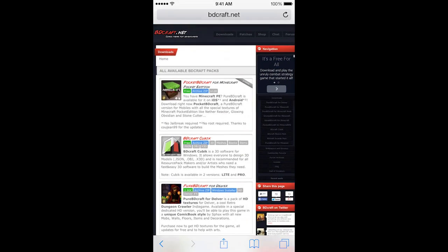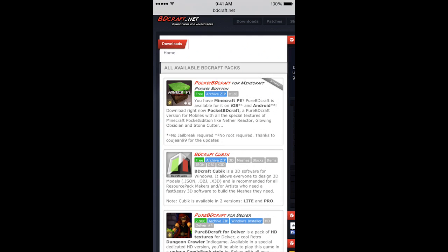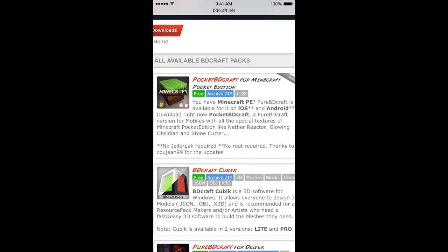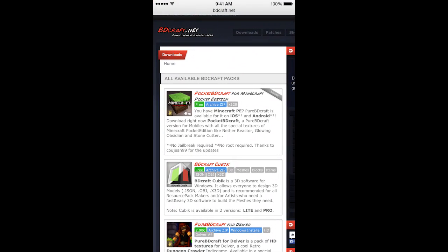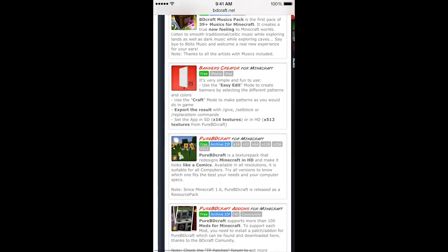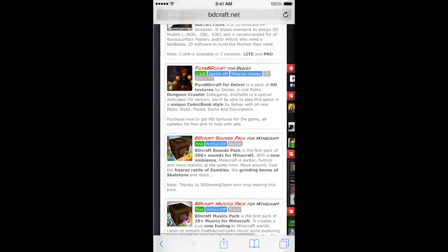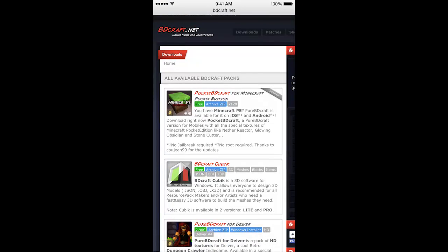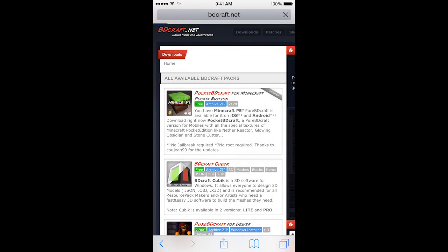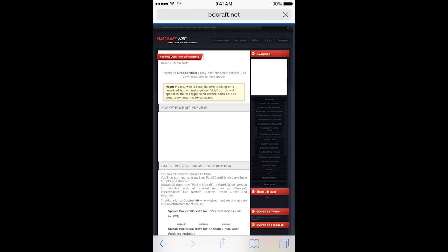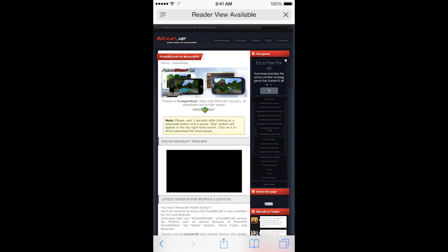You've got Pocket BDCraft from Minecraft. This is the one we're looking for. This texture pack is incredible. Now, it may not be at the top when you look here. It's at the top currently, the most updated version so far, but it may be lower on the list. Just make sure you scroll through. It will be there because it's awesome.